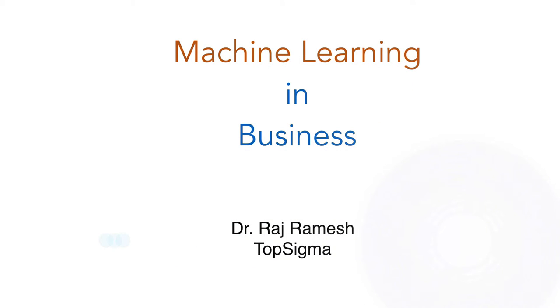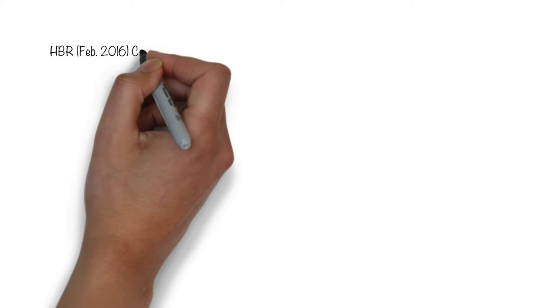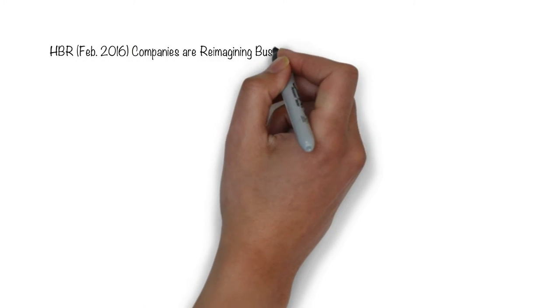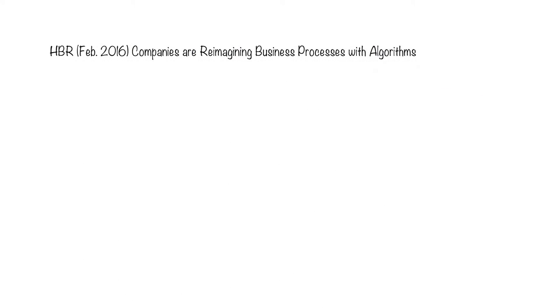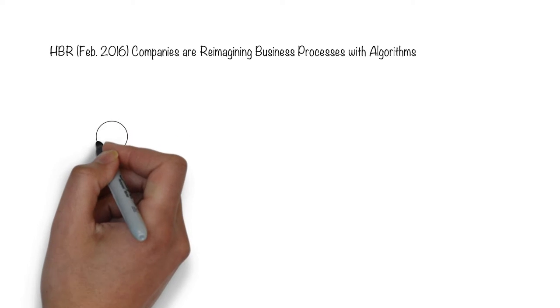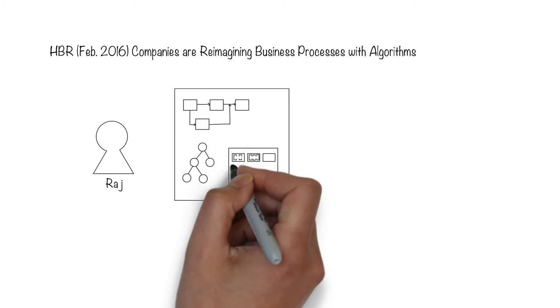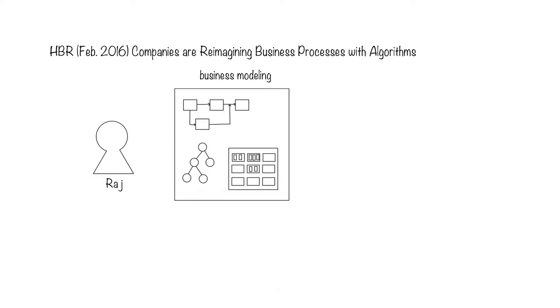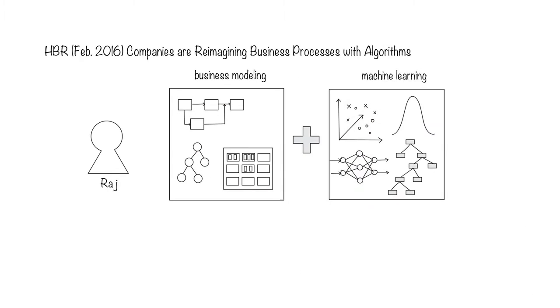Machine Learning and Business Processes. I'd like to add my perspective to a good Harvard Business Review article titled, Companies are Reimagining Business Processes with Algorithms. I'm excited because it brings together two of my favorite and powerful disciplines, business modeling and machine learning.